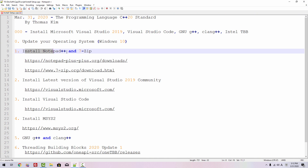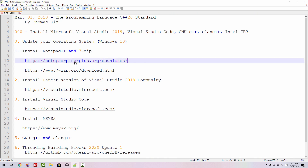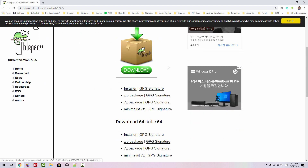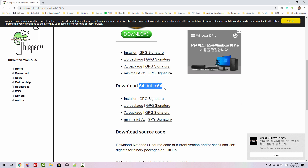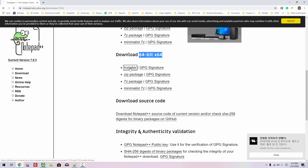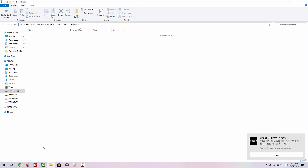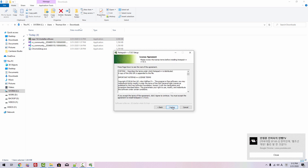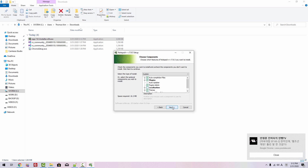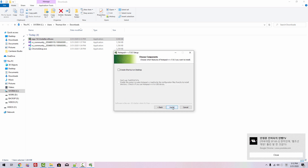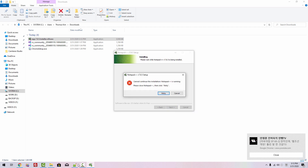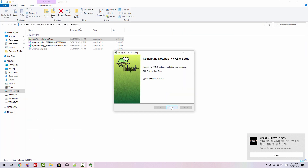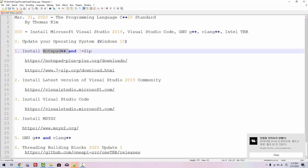Now we will install Notepad++ and 7-zip. Please double-click this link. Click Latest Release, scroll down. If you are using Windows 64-bit, you can double-click the installer. Show in folder, double-click it. Click OK, Next, I Agree, Next, Next, Install. I will close it. Finish. We just installed Notepad++.